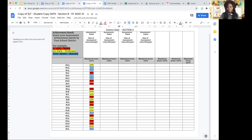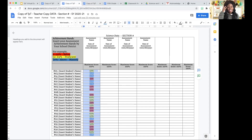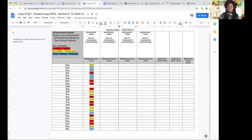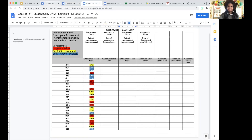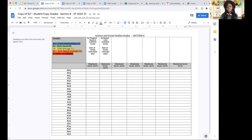That is the easiest way to record their data in the student copy Google document. There is also a section for grades. I do record their progress report grades and their report card grades so that they can set goals for the upcoming quarters for progress reports and report cards.